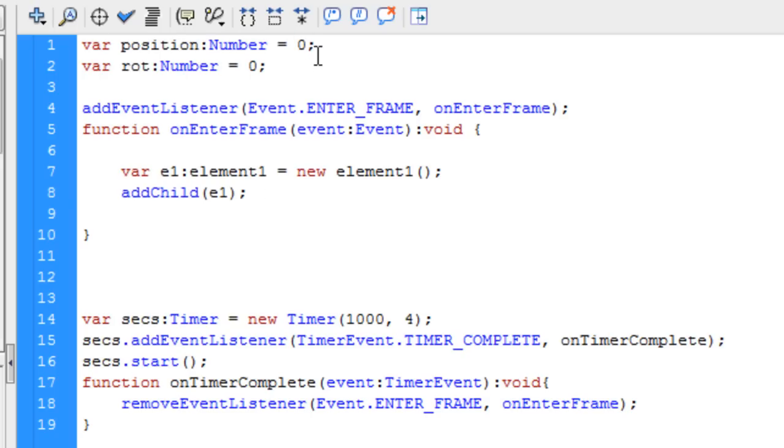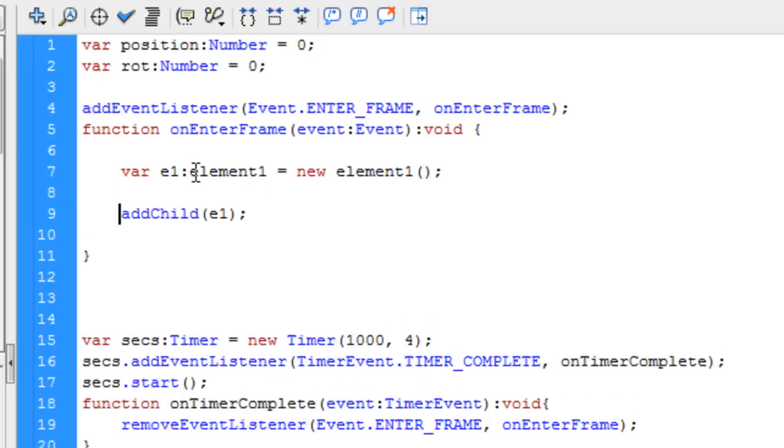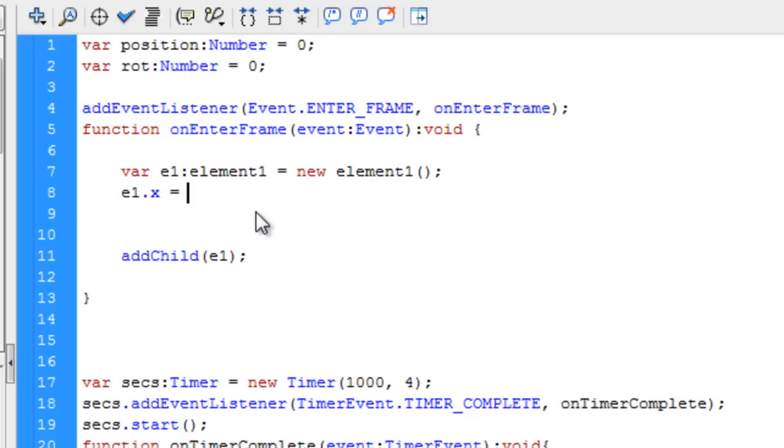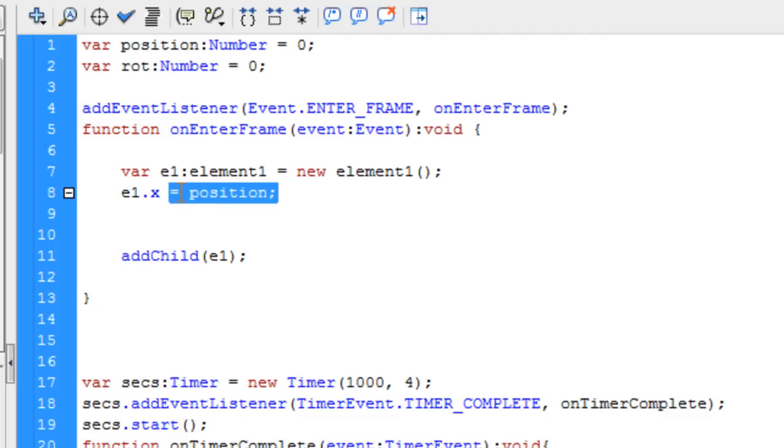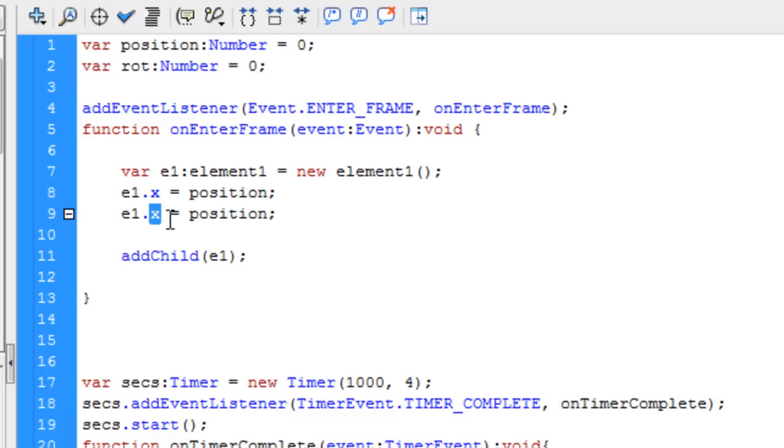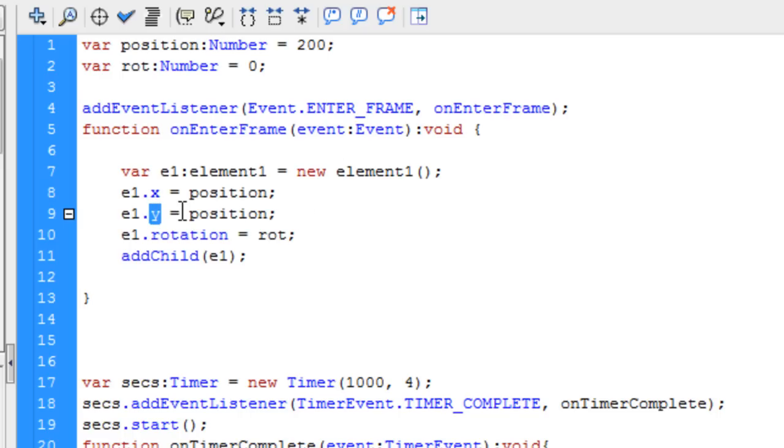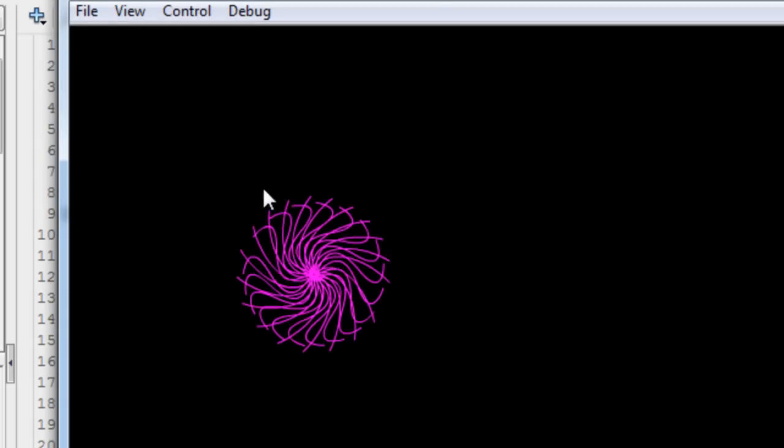And we're going to apply that right now. So let's get this add child down a couple of lines. Right under where we bring the element from the library, make ready for use, we're going to put in E1, which is that element, that object, dot x-coordinate, is equal to position, which you can see has a value of 0 up top. And we're going to do the same thing for the y-coordinates. We're going to set one more property for the rotation, and that's going to be equal to rot, which is our variable name for the rotation, which is also 0 right now. Now we can change this position number to, say, something like 200, and it's going to put it at coordinates of 200x and 200y. So you see it's in a different position now.